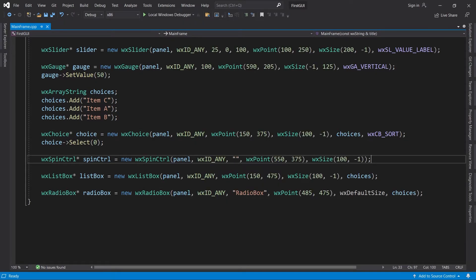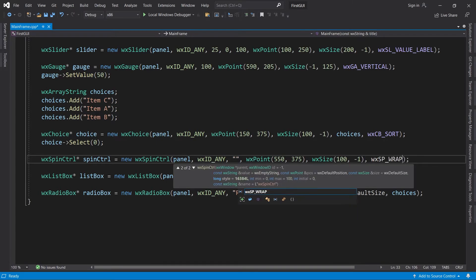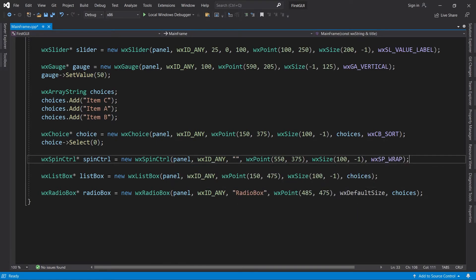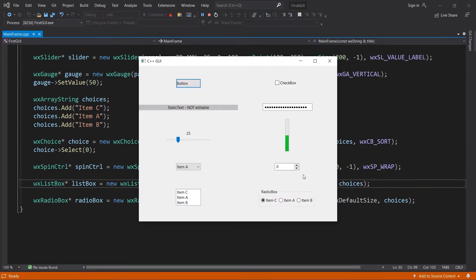For the spin control, we will turn on wrapping. Recall that the range here is from 0 to 100. If I now try to decrement 0, it will wrap to 100. Similarly, if I try to increment 100, it will wrap to 0.